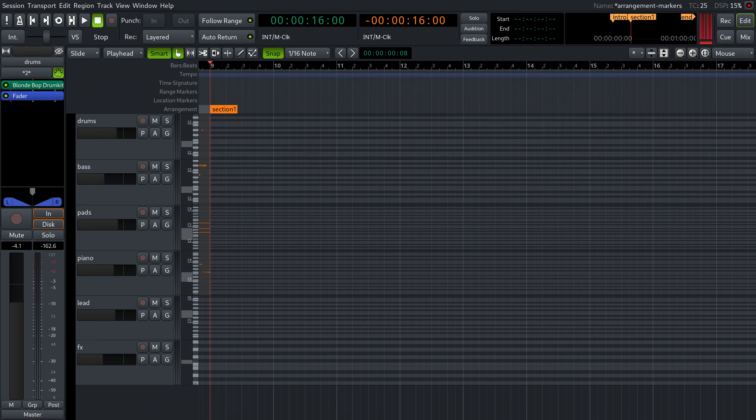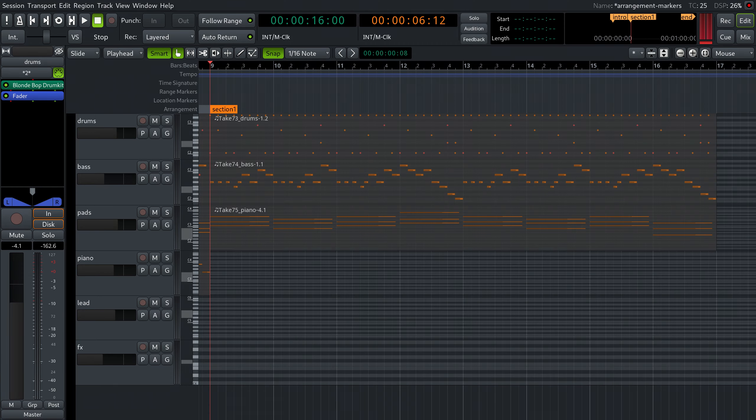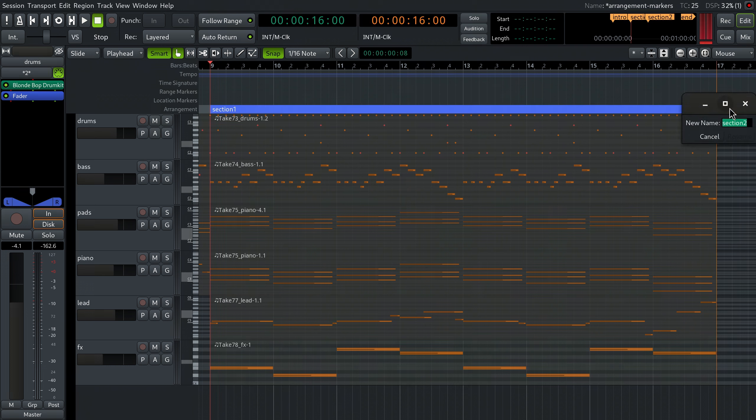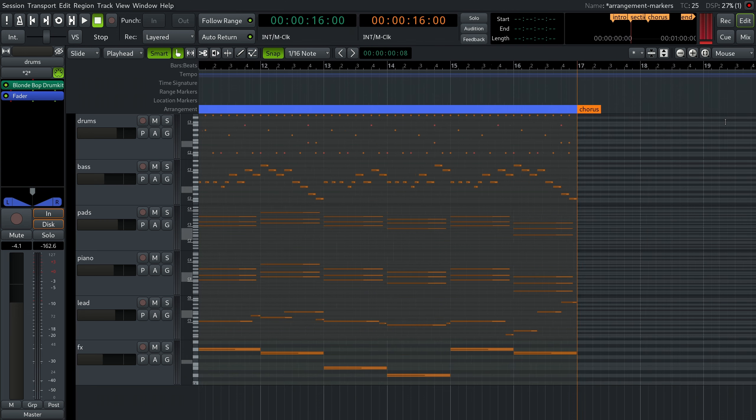You can keep that name and write your tracks for that section. Once you've done it, control-click again here and rename the new marker to chorus.